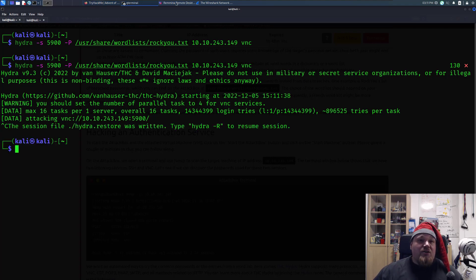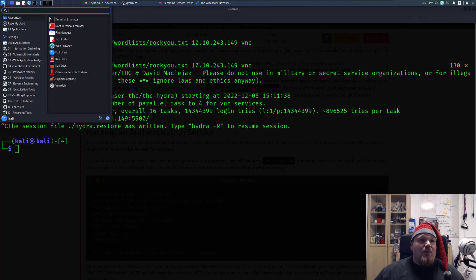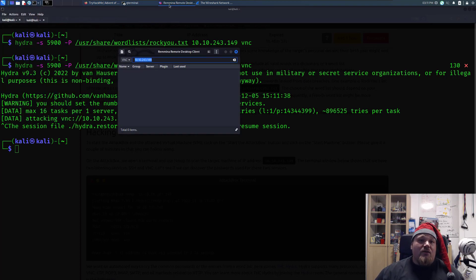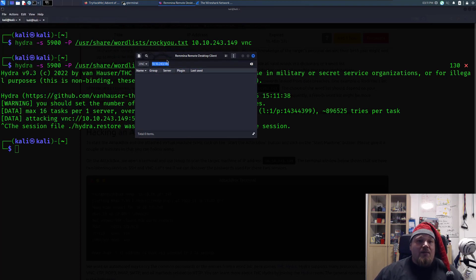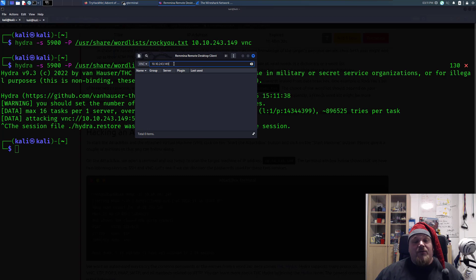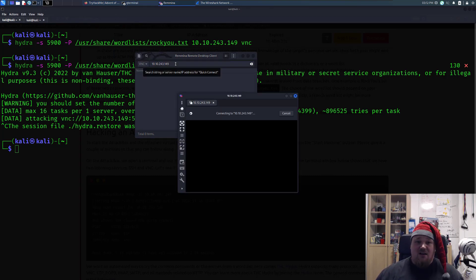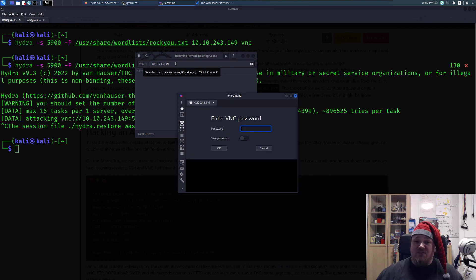When you've done that, you're going to go ahead and boot up Remina, so R-E-M-M-I-N-A, and that's going to look like this. Then you're going to put in the IP address, basically just that. Remember to pick the protocol VNC and press Enter. It's Christmas pressing Enter.